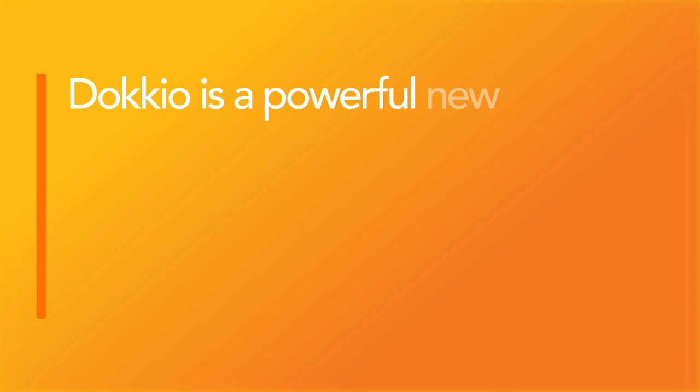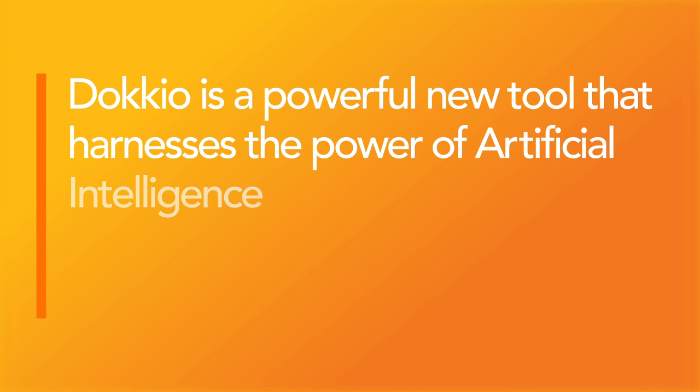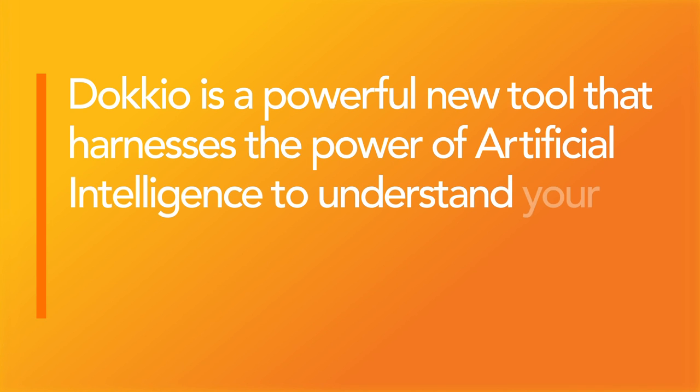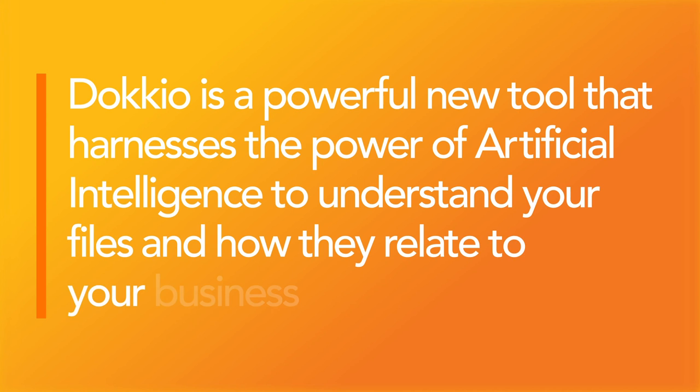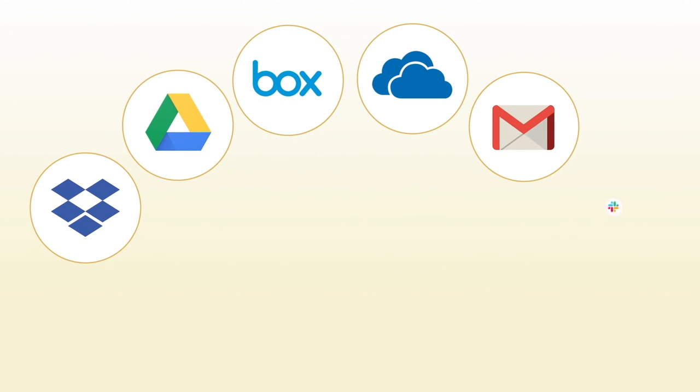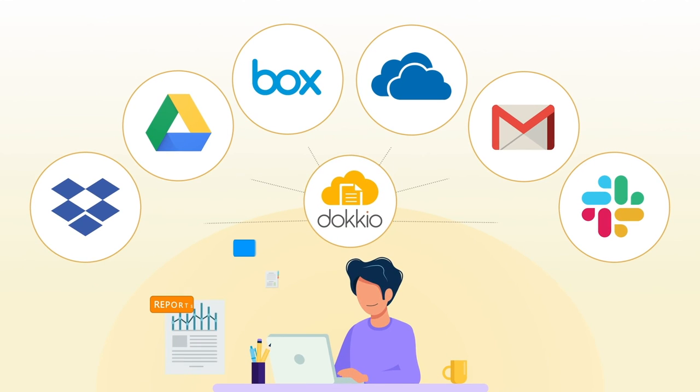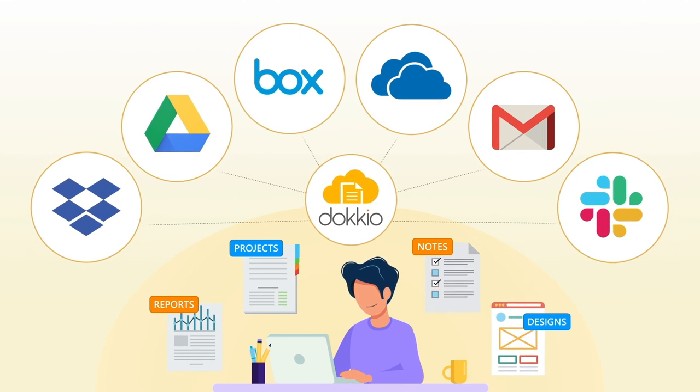To summarize, Docio is a powerful new tool that harnesses the power of artificial intelligence to understand your files and how they relate to your business activity. It makes finding, organizing, sharing, and collaborating on files much more effective for you and your team.